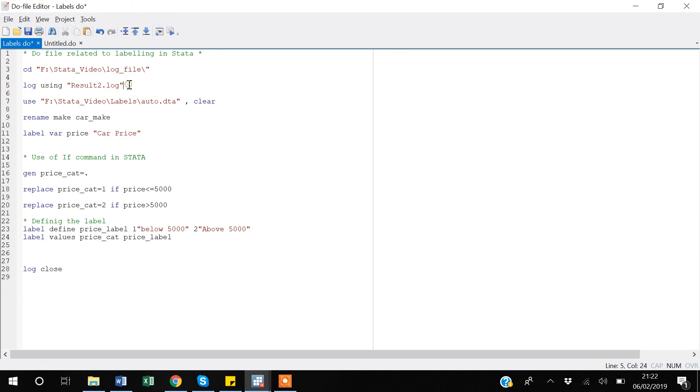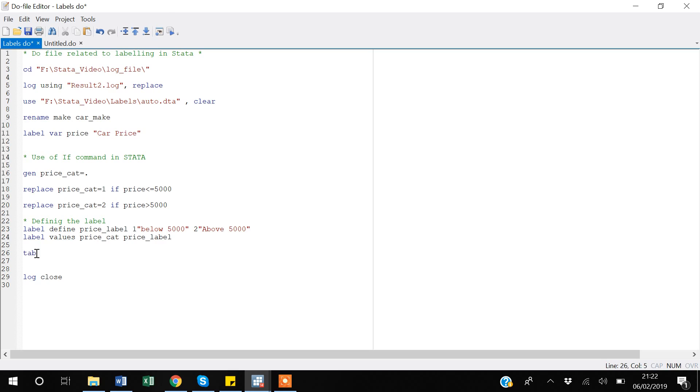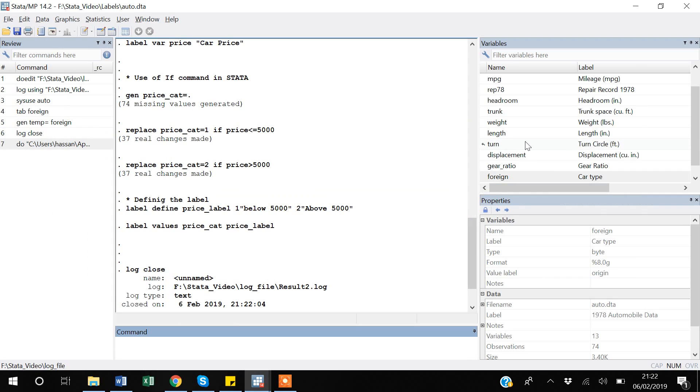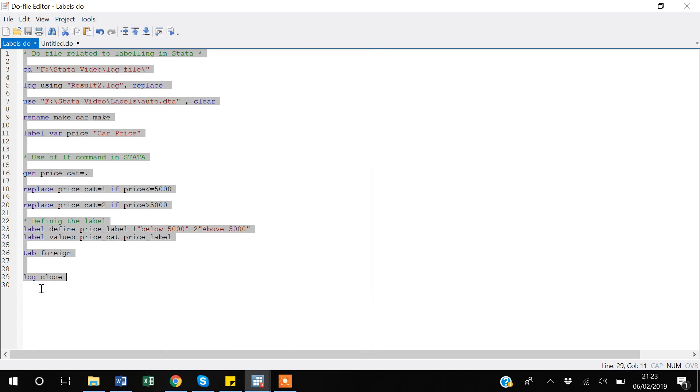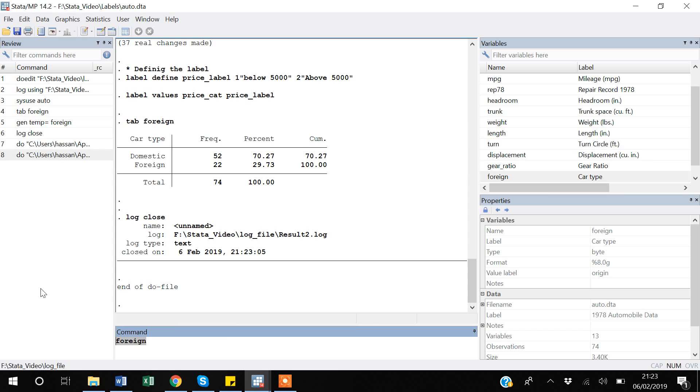Even in - suppose now if I come here, and I think one thing to also write down is to replace. Because whenever I will rerun, if there is a result2.log file already, I want to replace it. So if suppose I also add tab foreign, it will also capture that thing too. So now I am rerunning the whole do file again, ctrl shift home, then ctrl D.